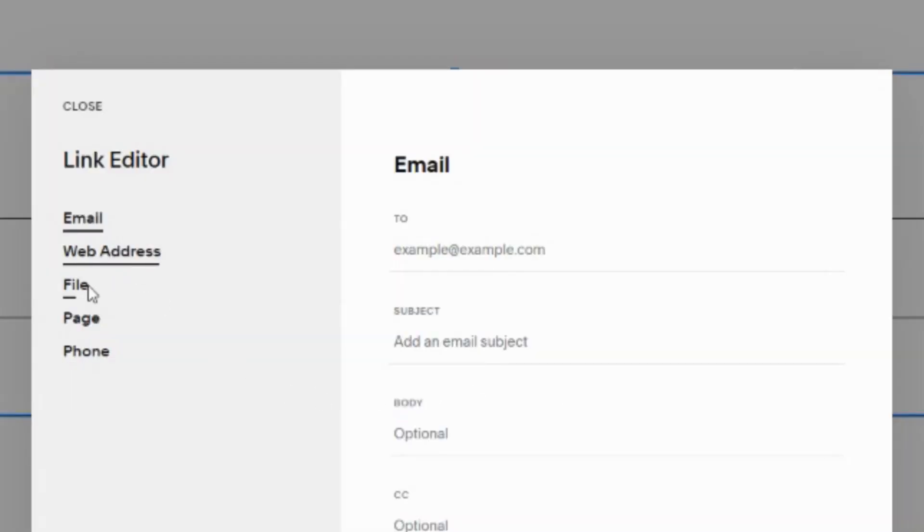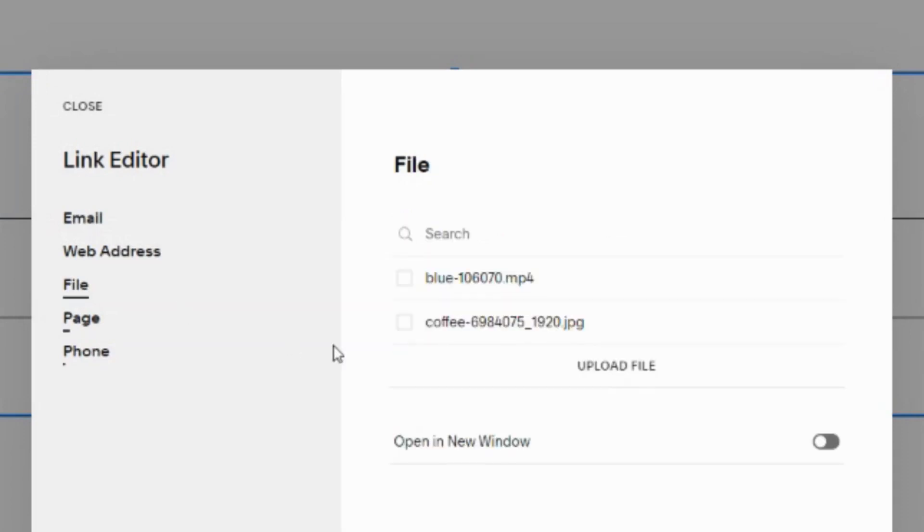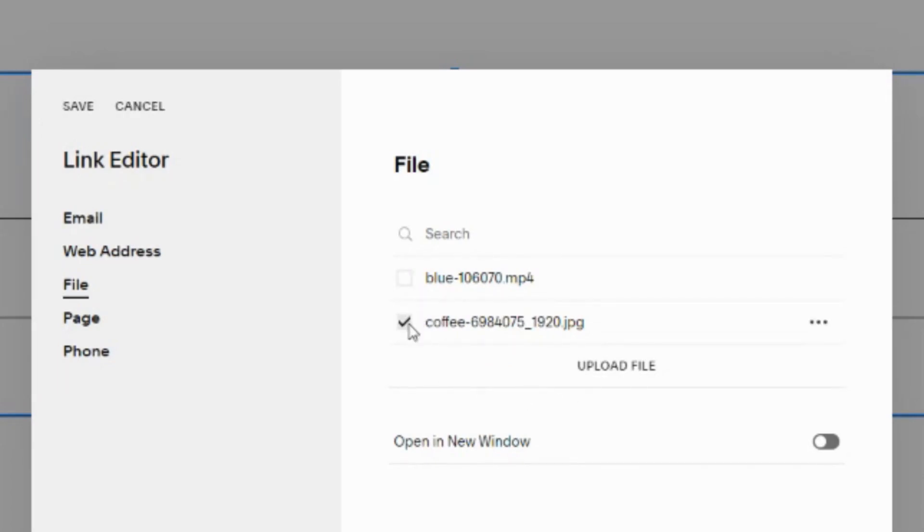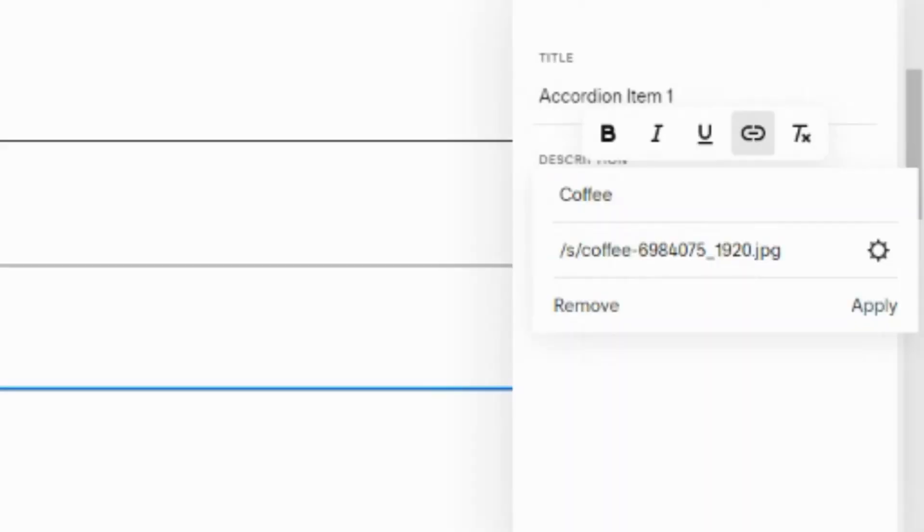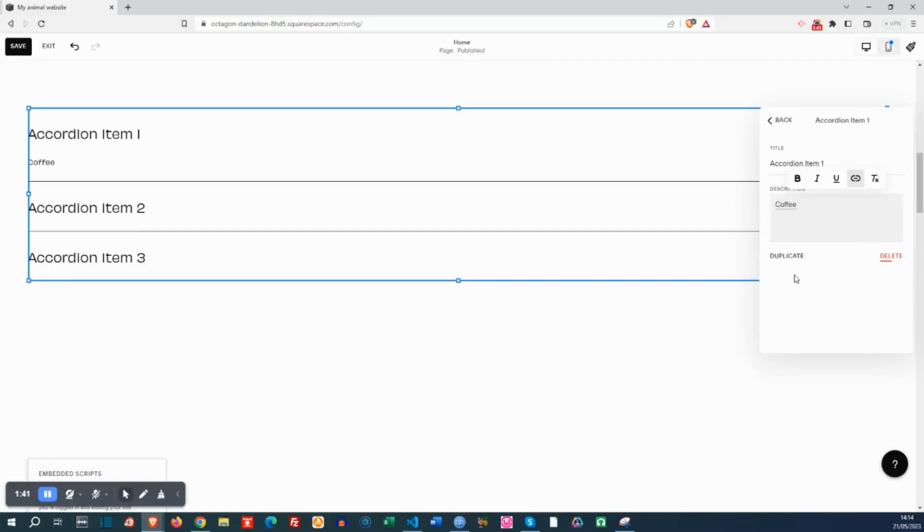Instead of web address, I will select the file menu. And as you can see, I already uploaded some media files. I will choose the image, the JPEG file. And it's very important to hit the apply button.